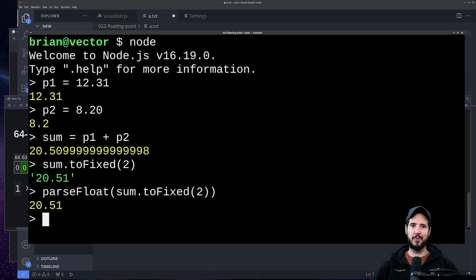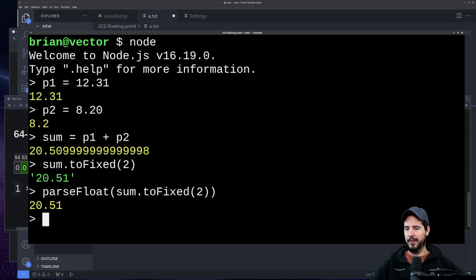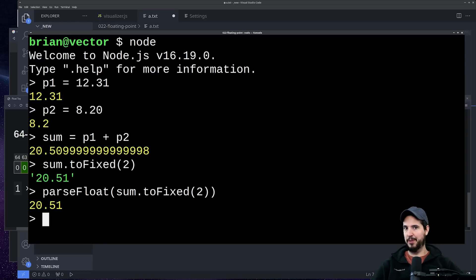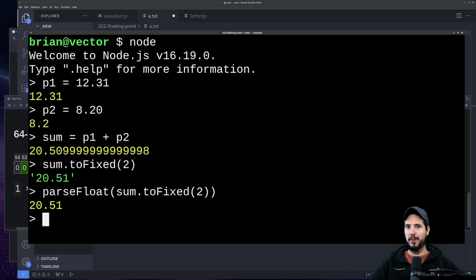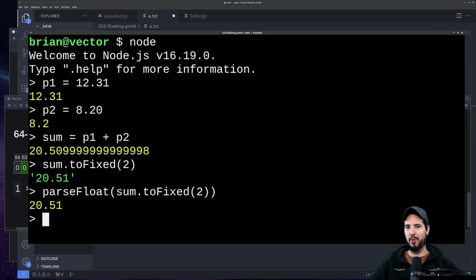In summary, the slight rounding error is probably not going to cause that much of an issue in most applications, but there is definitely cases where it will matter. Anyway, that's it for the video. Hopefully you found this helpful and hopefully you understand why your 0.1 plus 0.2 does not equal exactly 0.3.